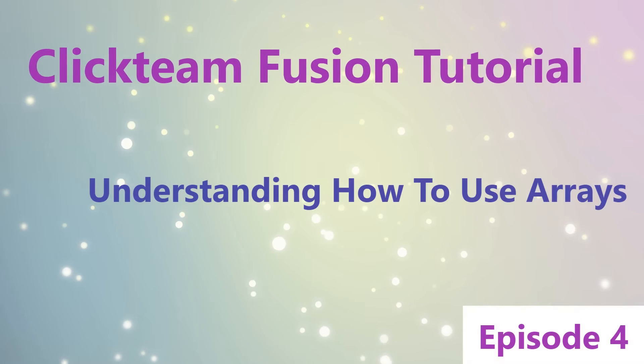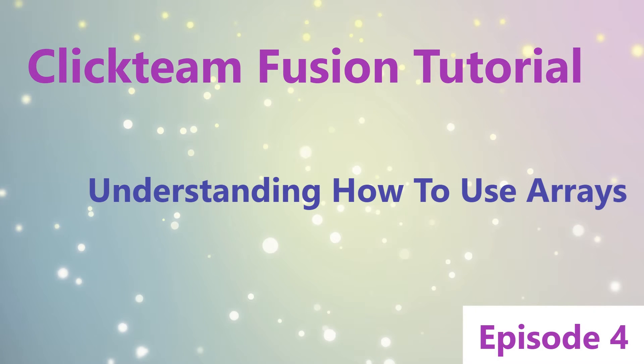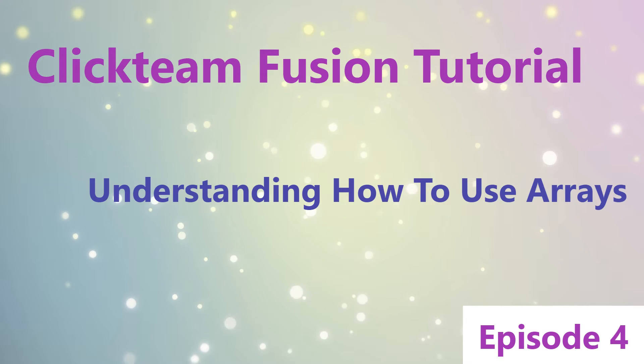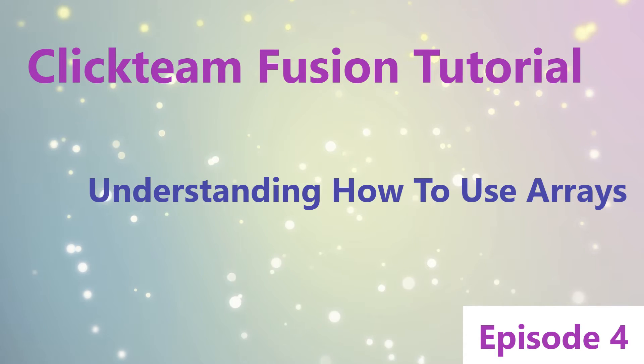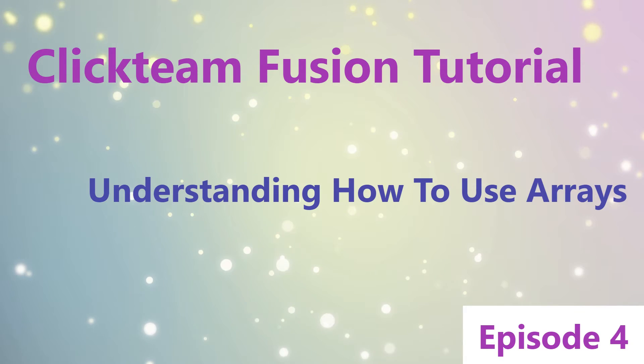Hi and welcome to episode 4 of Clickteam Fusion Tutorials. So today we are going to be looking at how to use arrays, why we need to use arrays, basically everything about arrays. Enjoy!